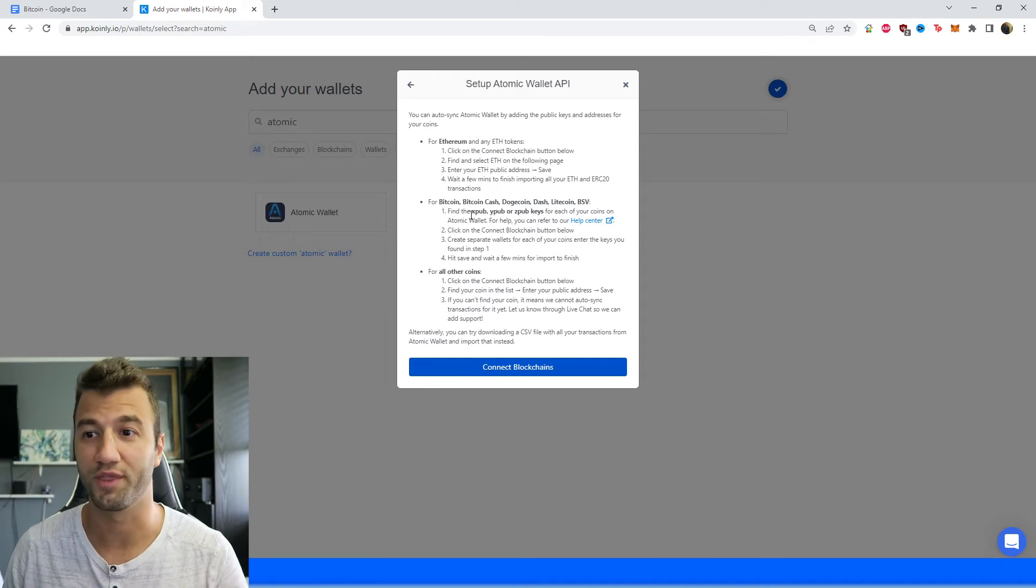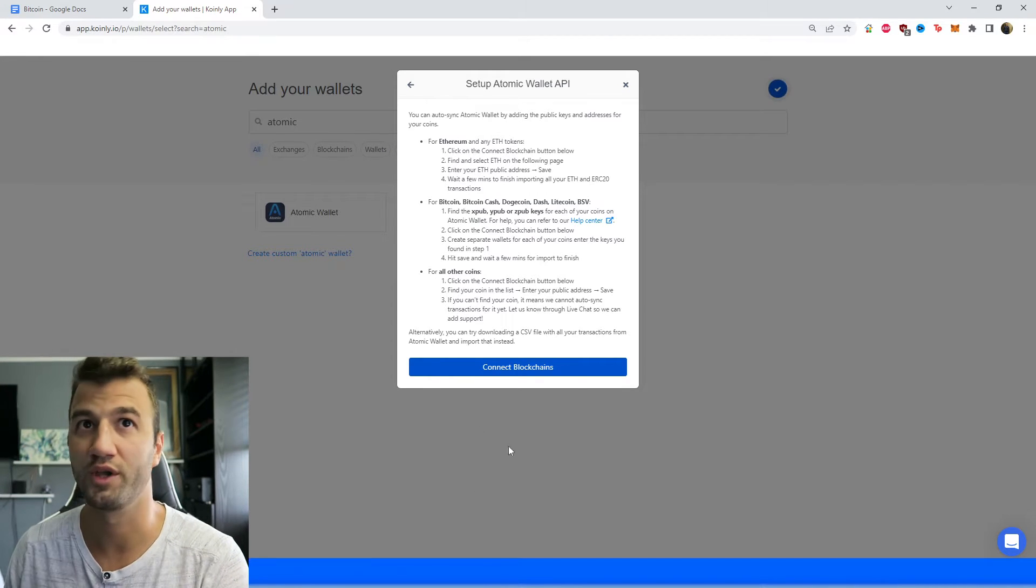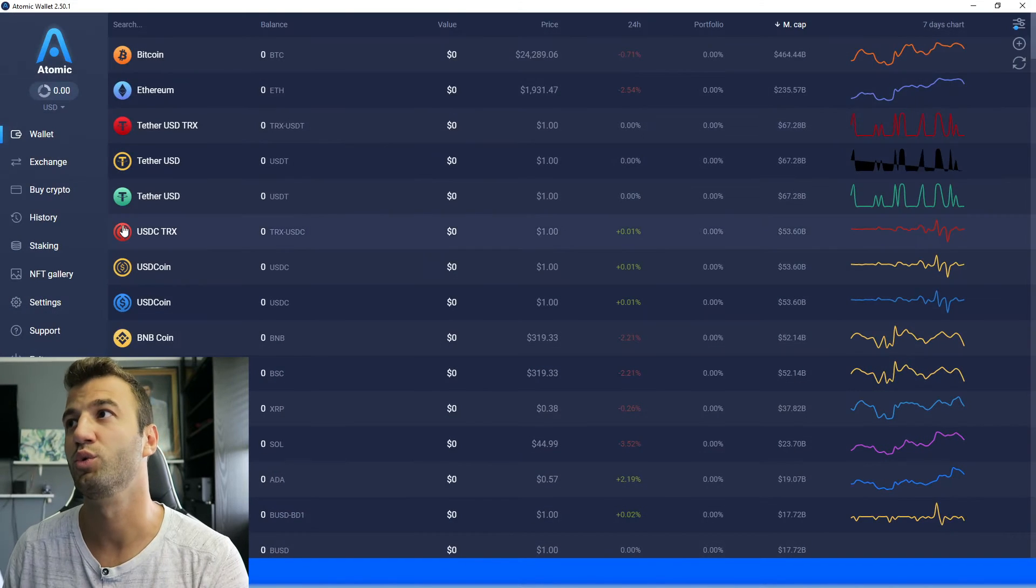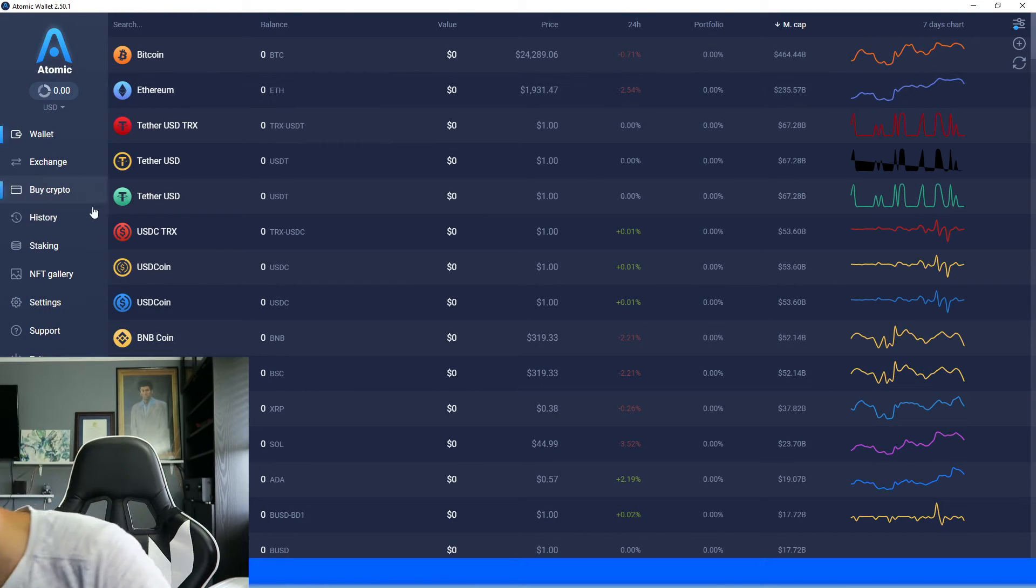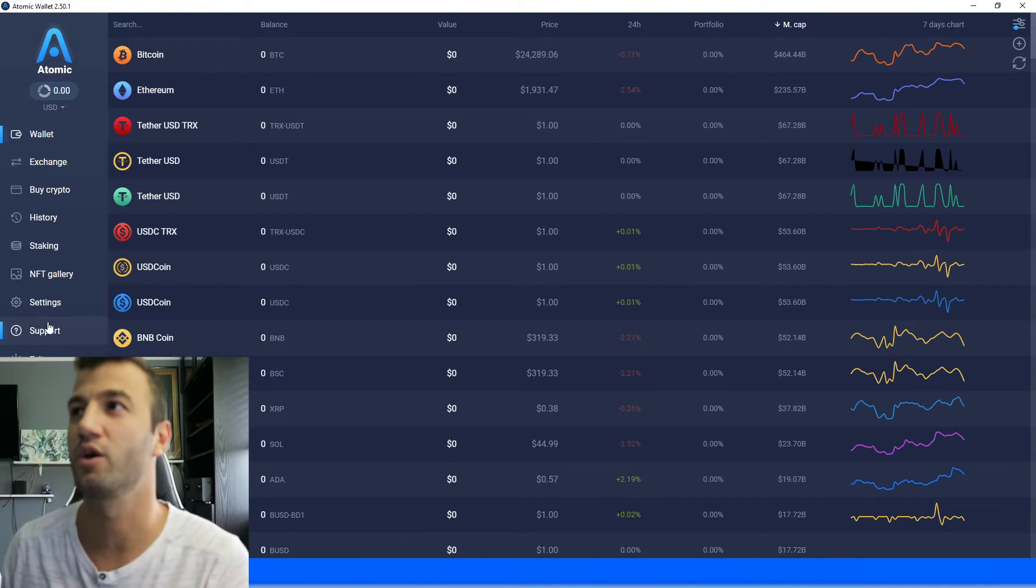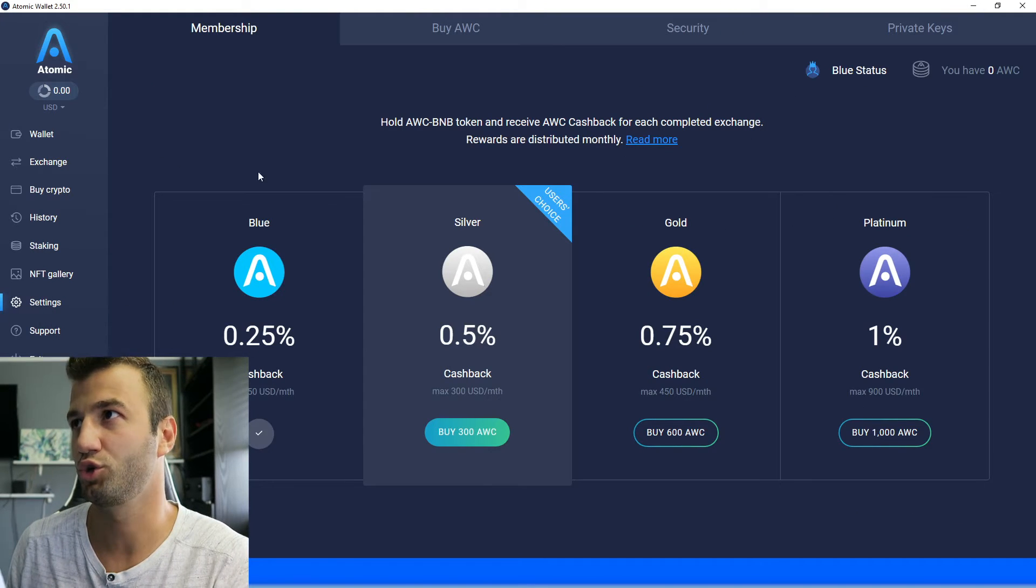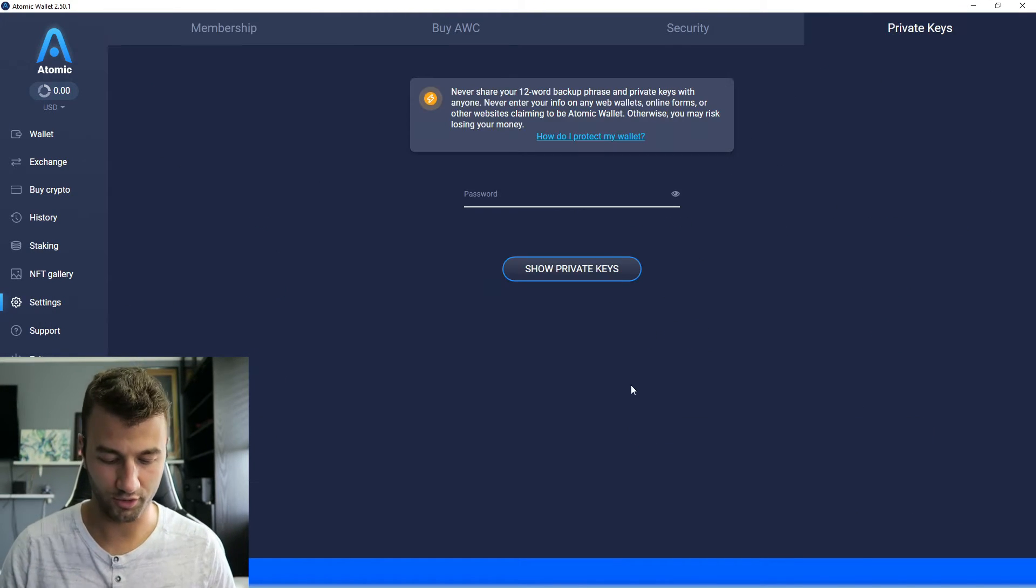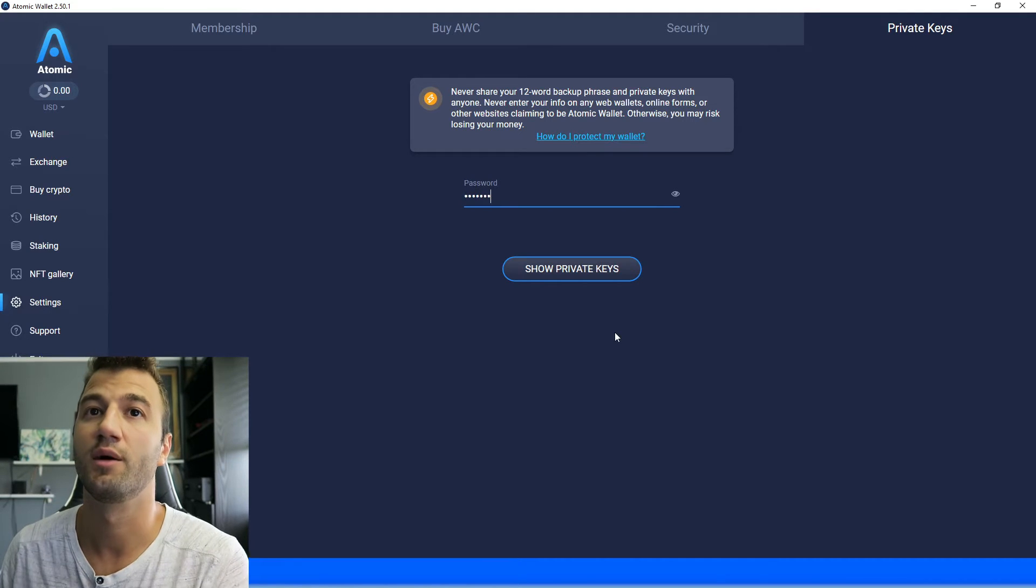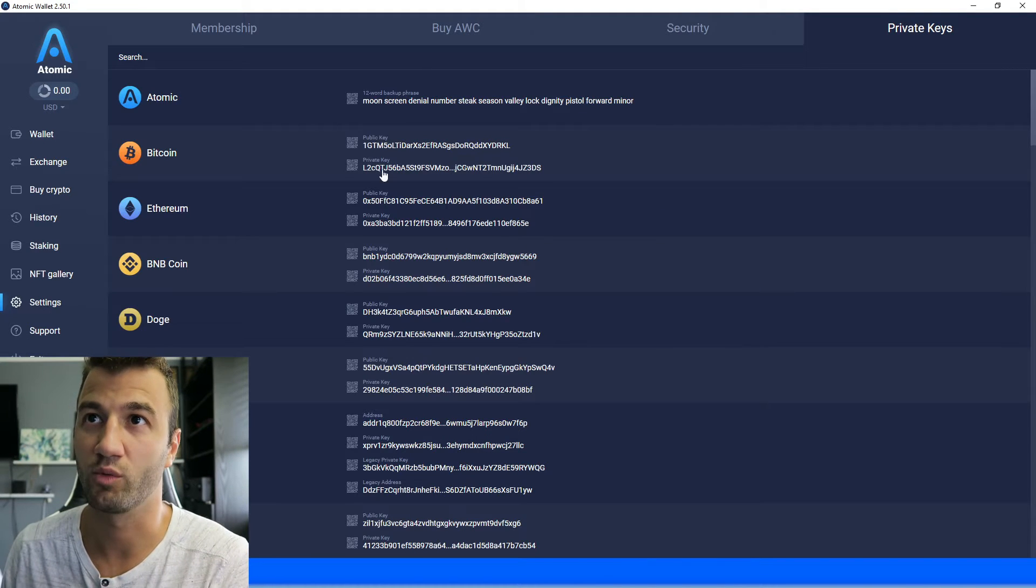So just to show you what that would look like. You would go into your Atomic Wallet, head over into the settings area - my camera is a little bit in the way, no worries. In the settings area, you would go into private keys. Here, you would enter your password.